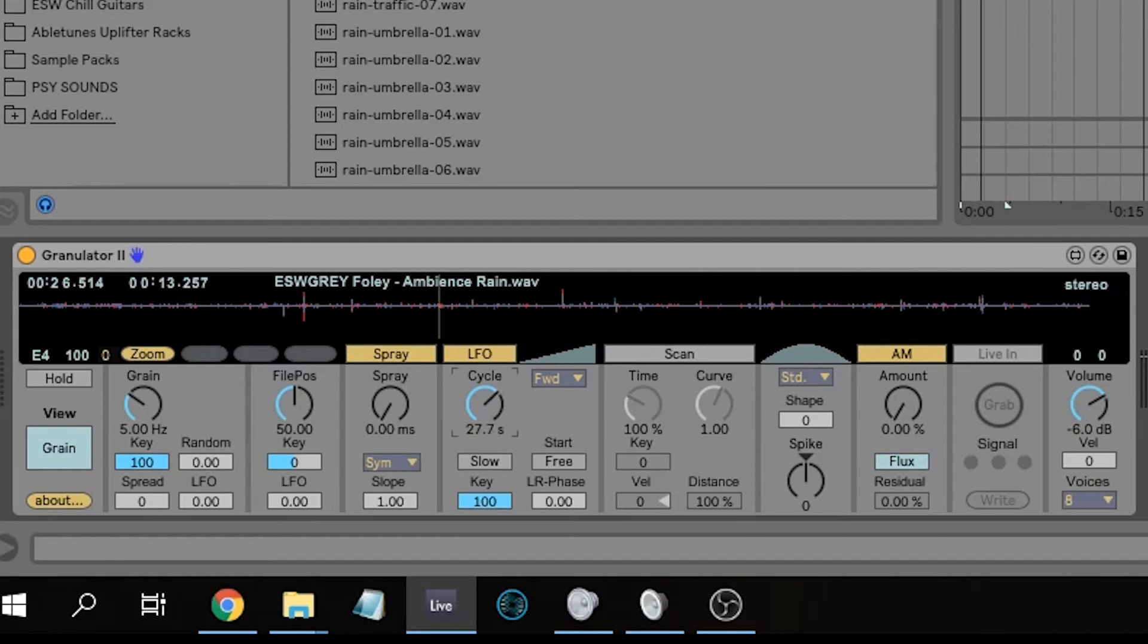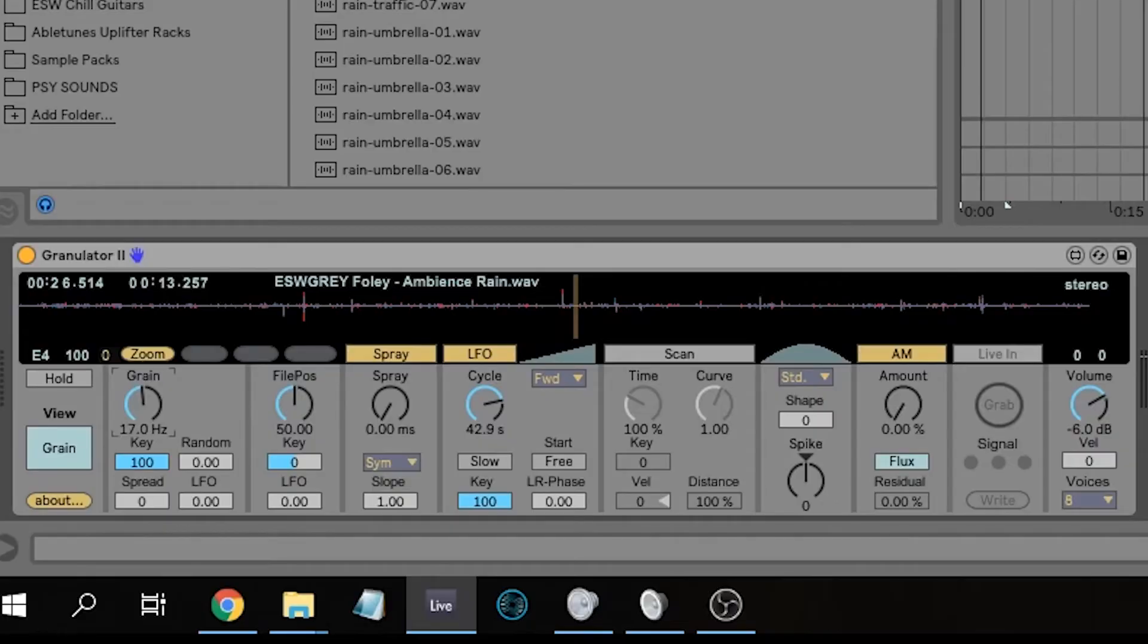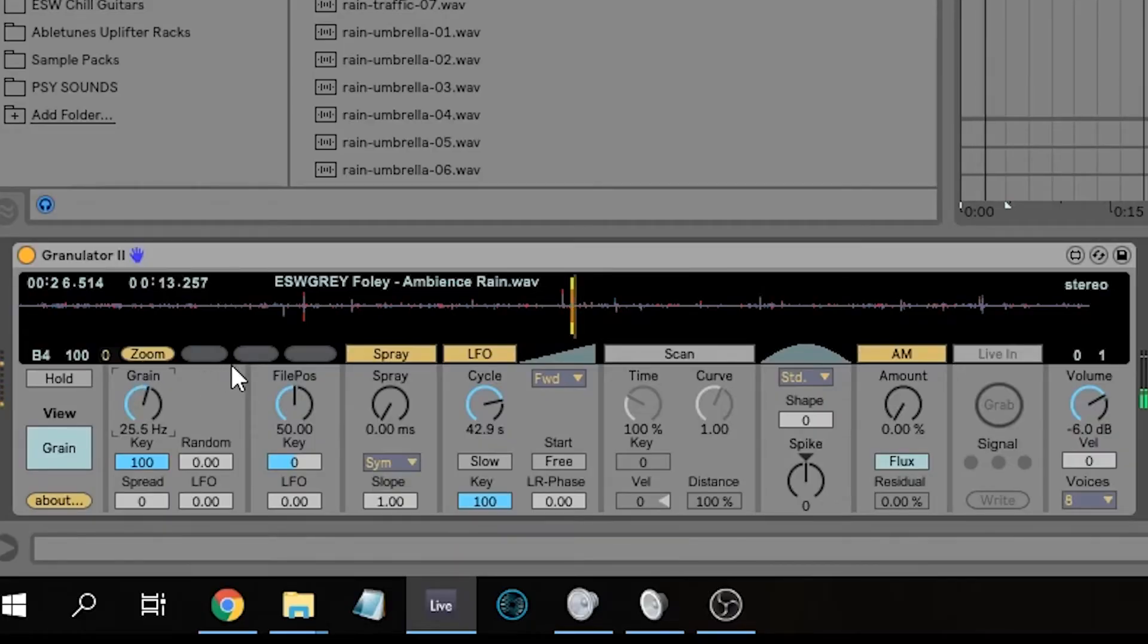We're gonna set this to something quite big, maybe 40, 44 maybe. We're gonna set the grain as well to something quite high.